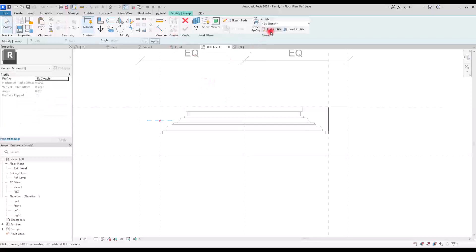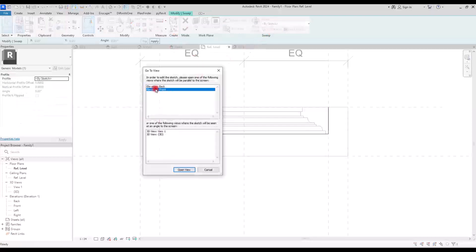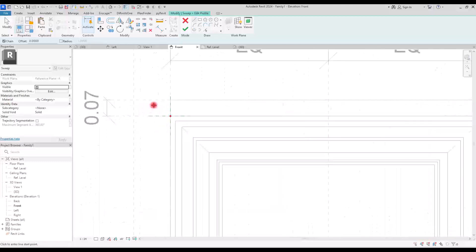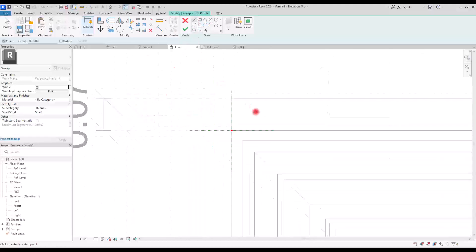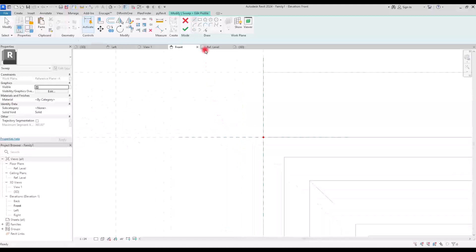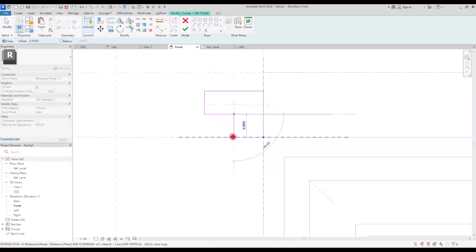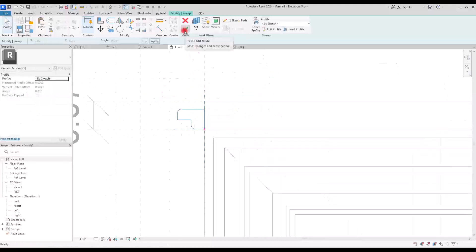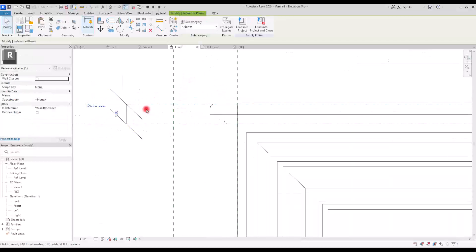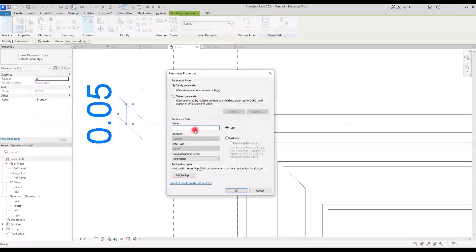Now if I draw the sketch path on this part and lock it, I don't want this one so I'm going to delete it. If we hit finish and go to Edit Profile in the front view, we can see that the work plane is exactly on reference plane A, so it will be easier to draw the profile. I'm going to create a very simple shape — I think seven is too much so I will set it on five centimeters. I'll create the profile on five centimeters, hit finish, change this part to five centimeters, and turn it into a parameter for the thickness of the top board.